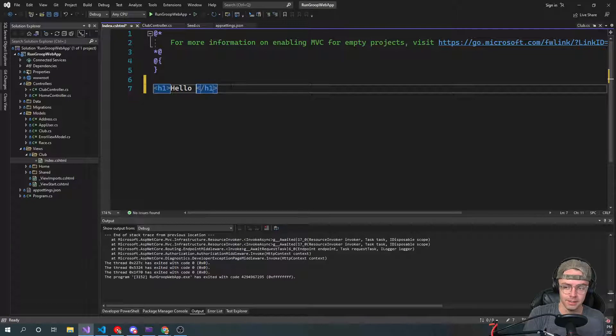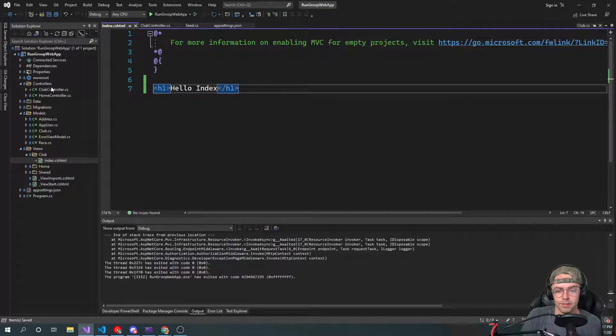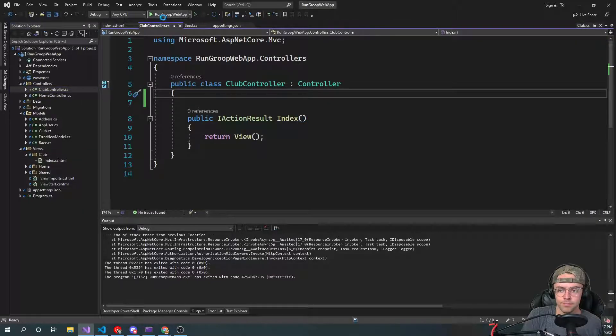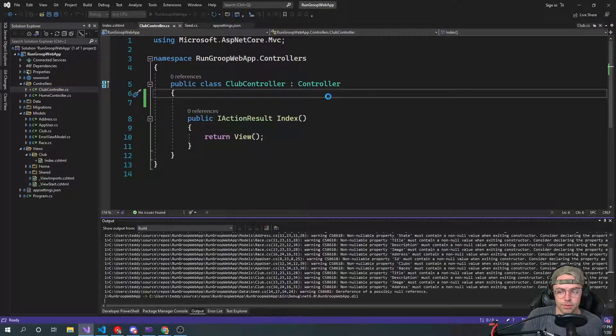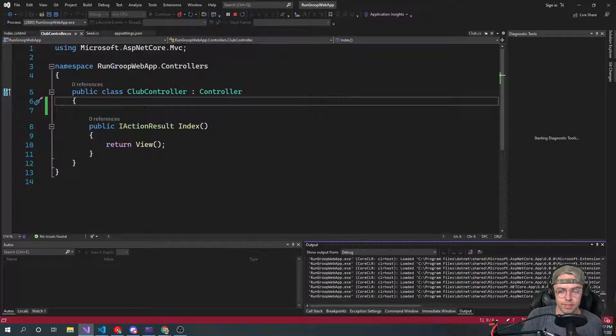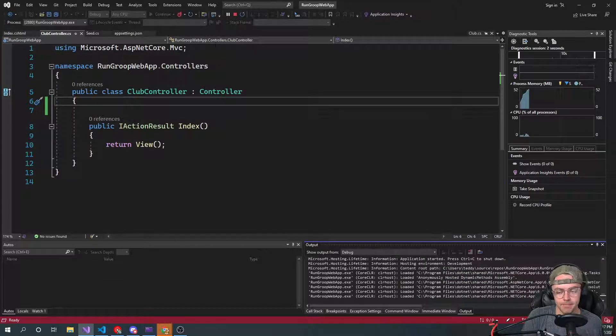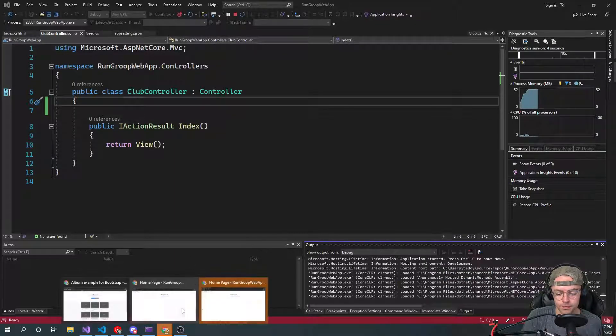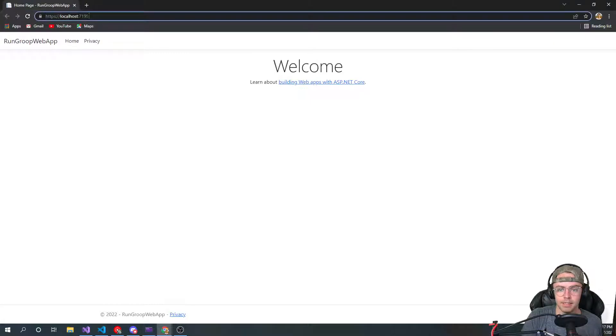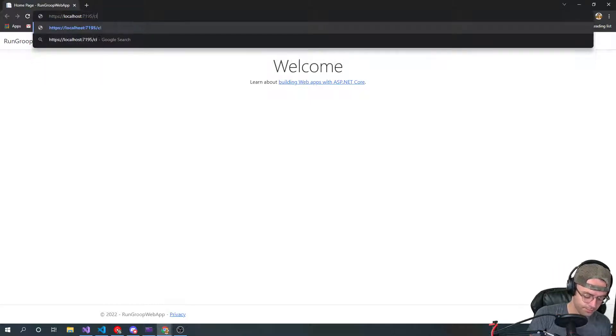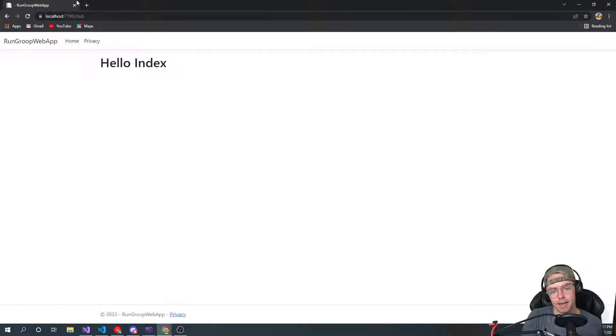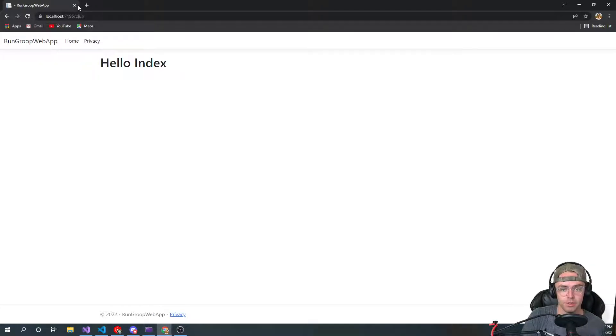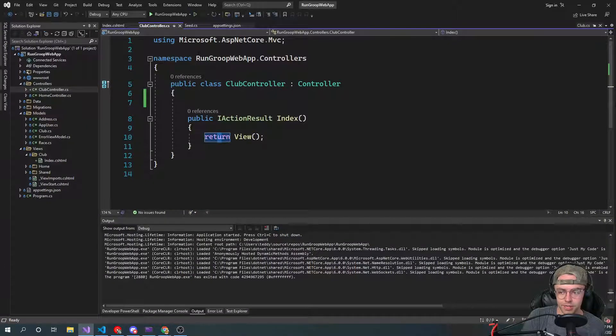Hello index. Let's just make sure that we have this controller. So hopefully we got to reboot it back up. And now let's see here, club. Hello index. We have our very first controller set up and hopefully that wasn't too difficult.